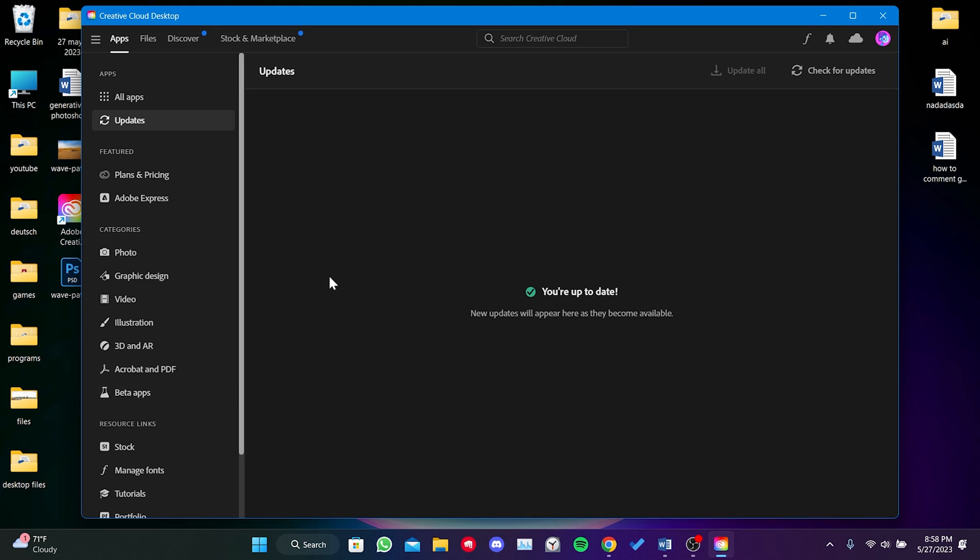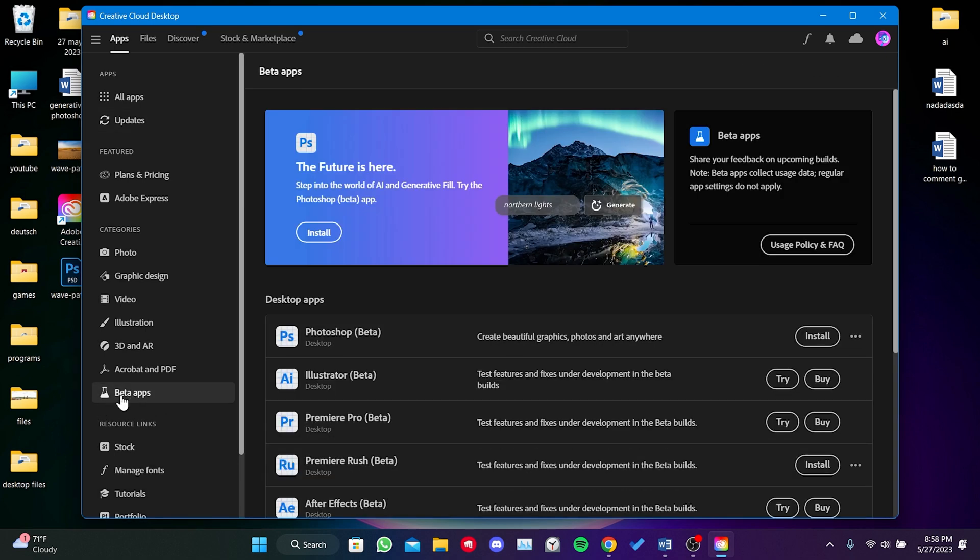As I mentioned before, we must perform the check for updates in order to download the latest version of Photoshop Beta. After clicking on Beta Apps, proceed to install Photoshop Beta.